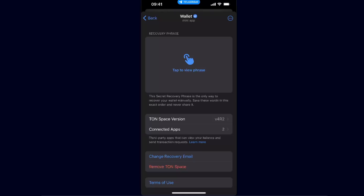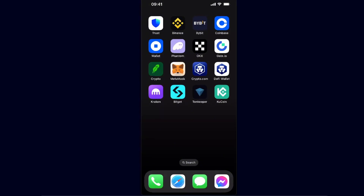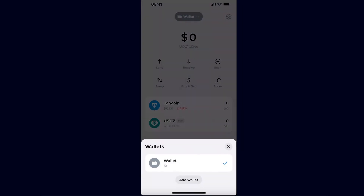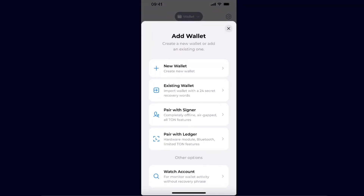Copy this phrase and go to Tonkeeper. Open up Tonkeeper and at the top you have an option called Wallet, so you want to click on it, and now you're going to click Add Wallet.